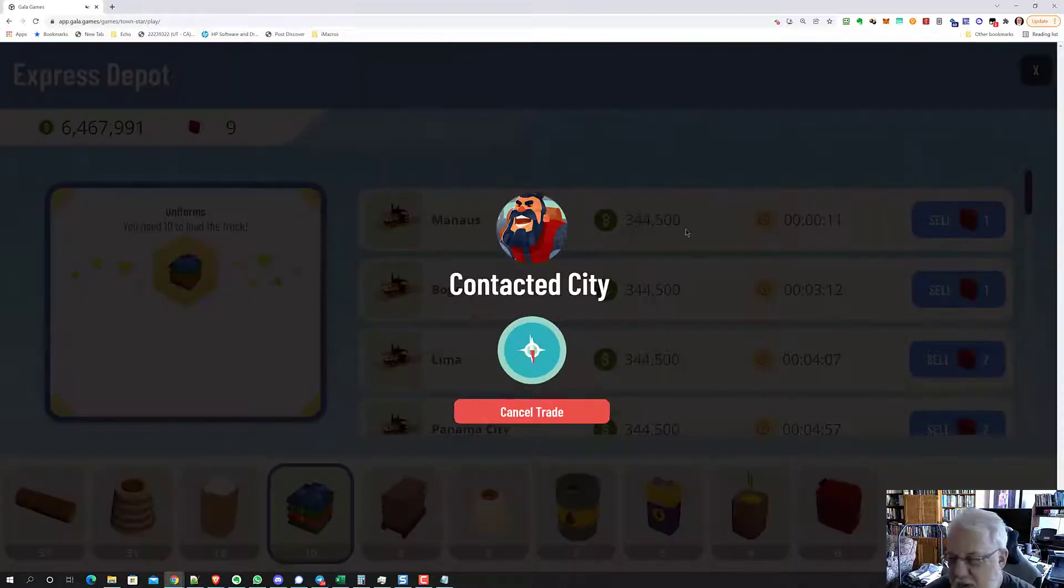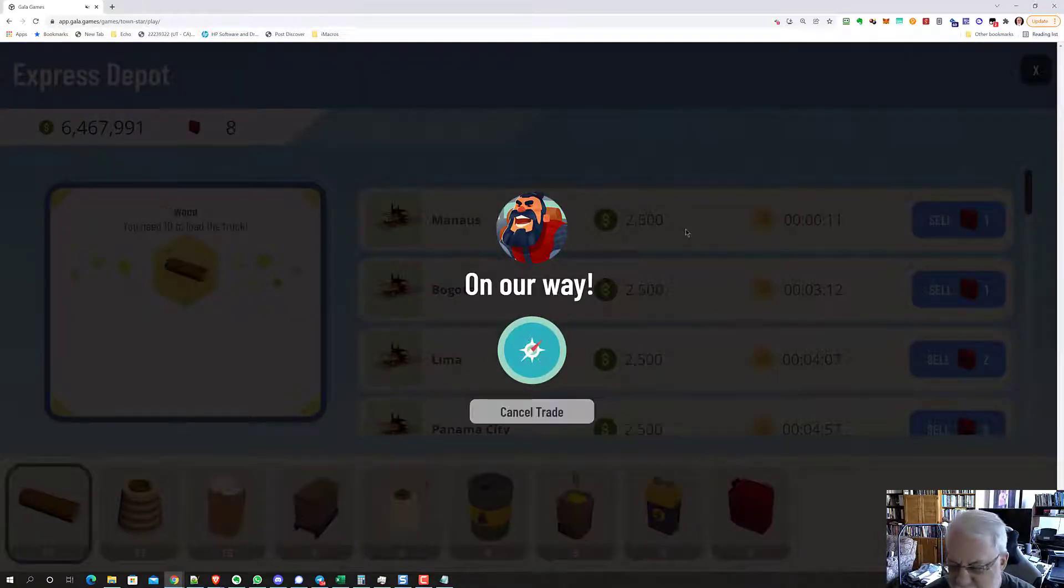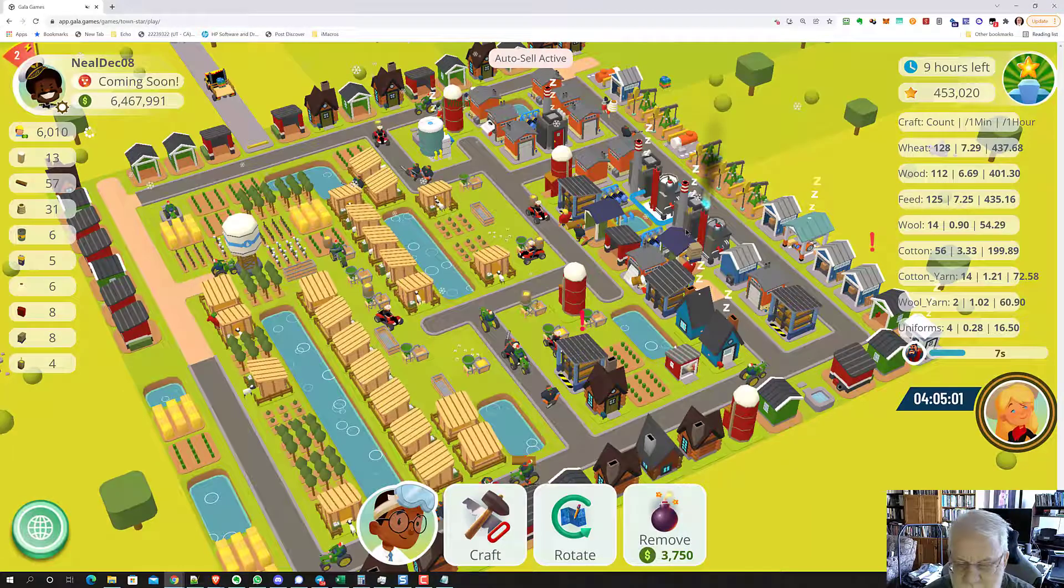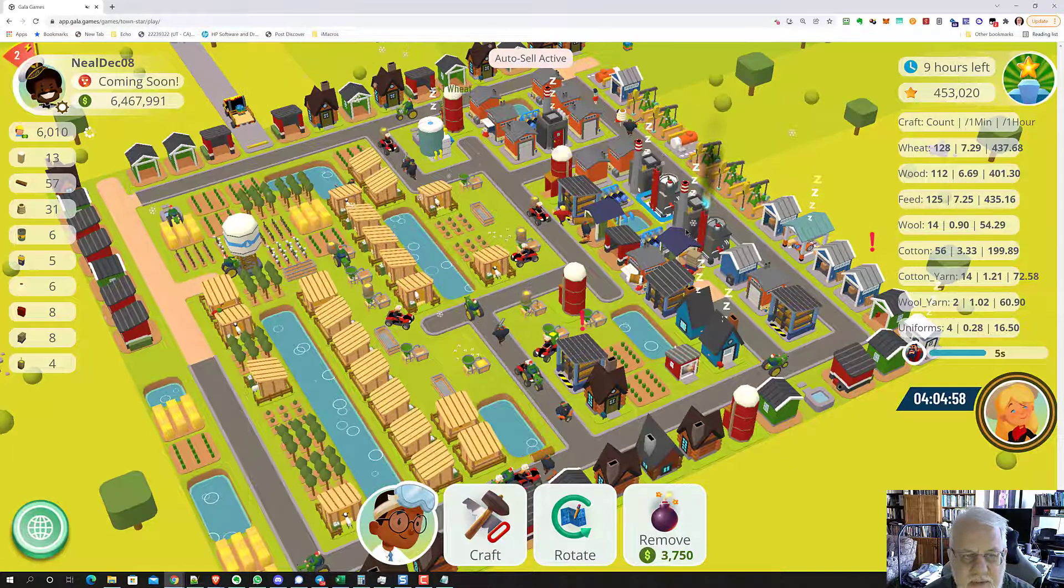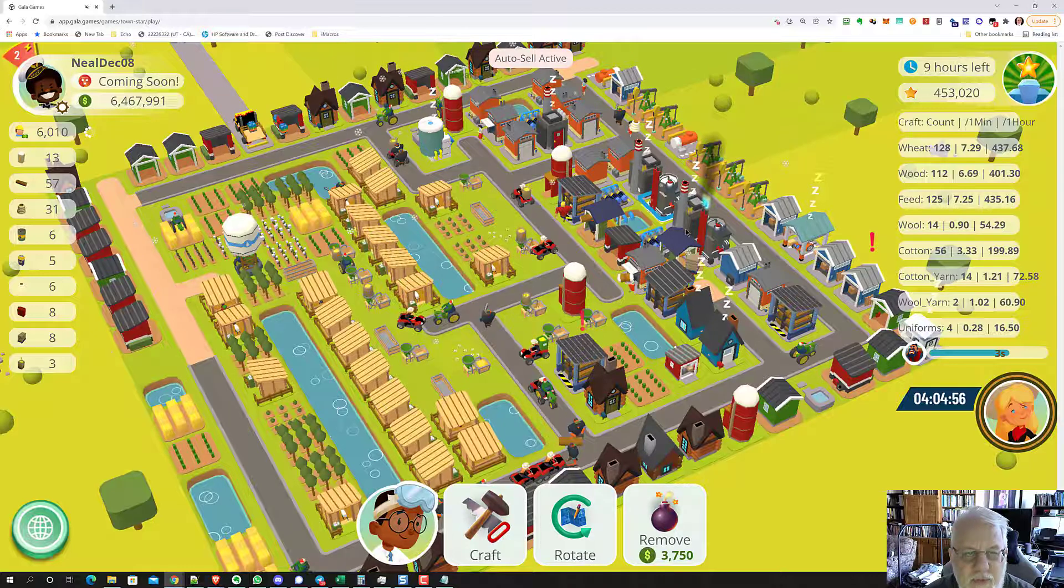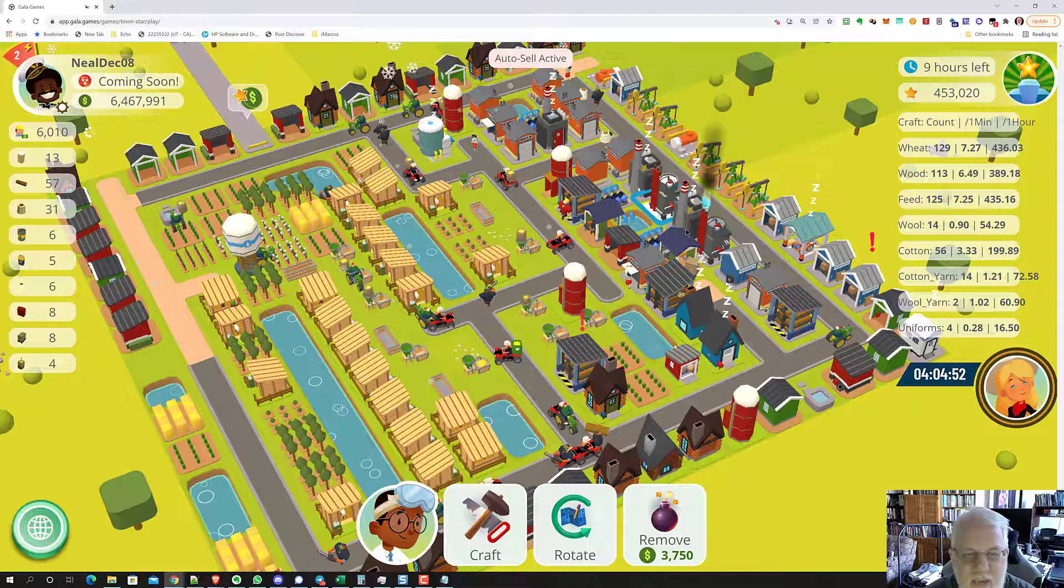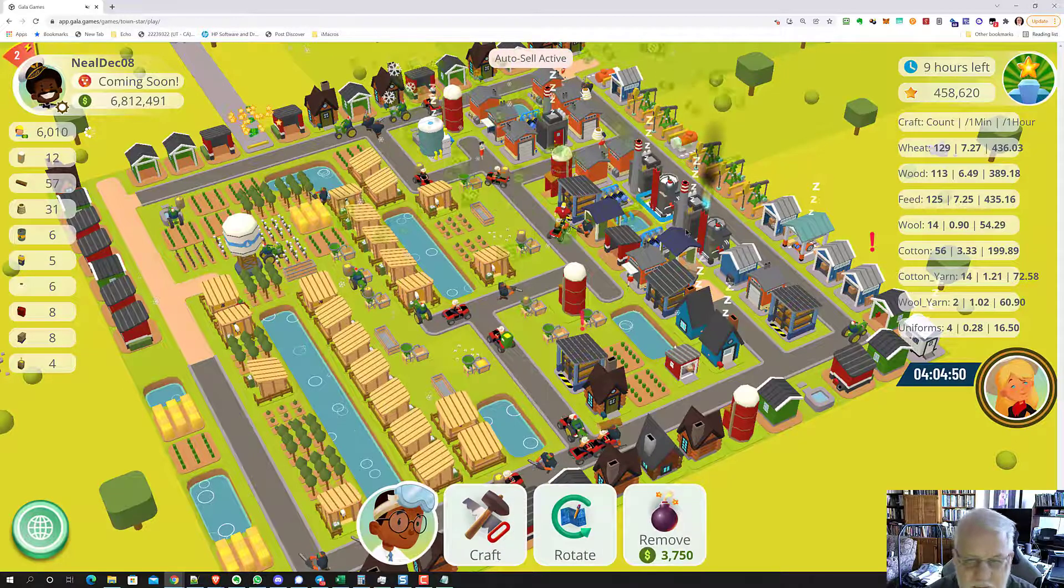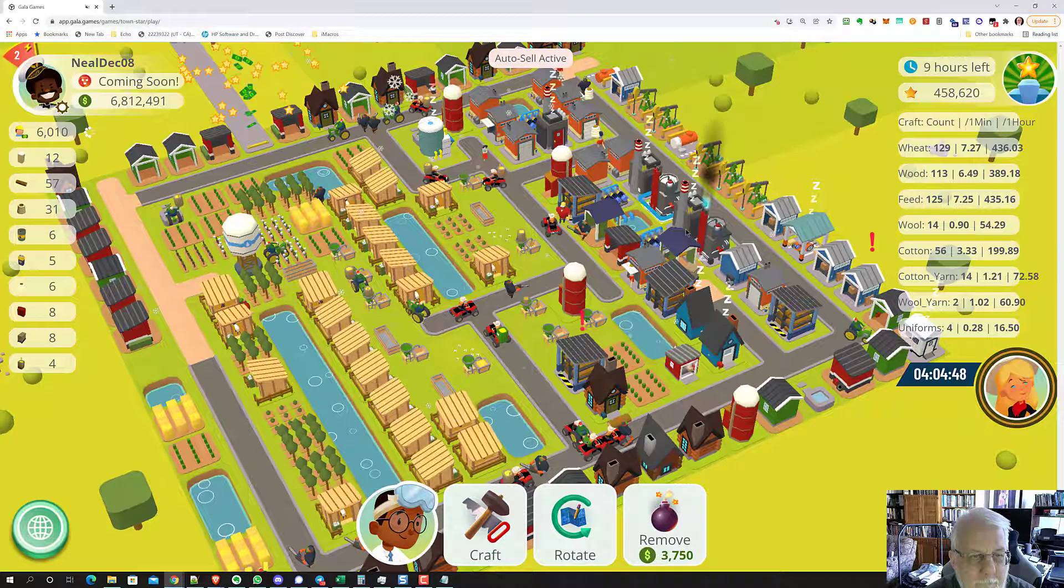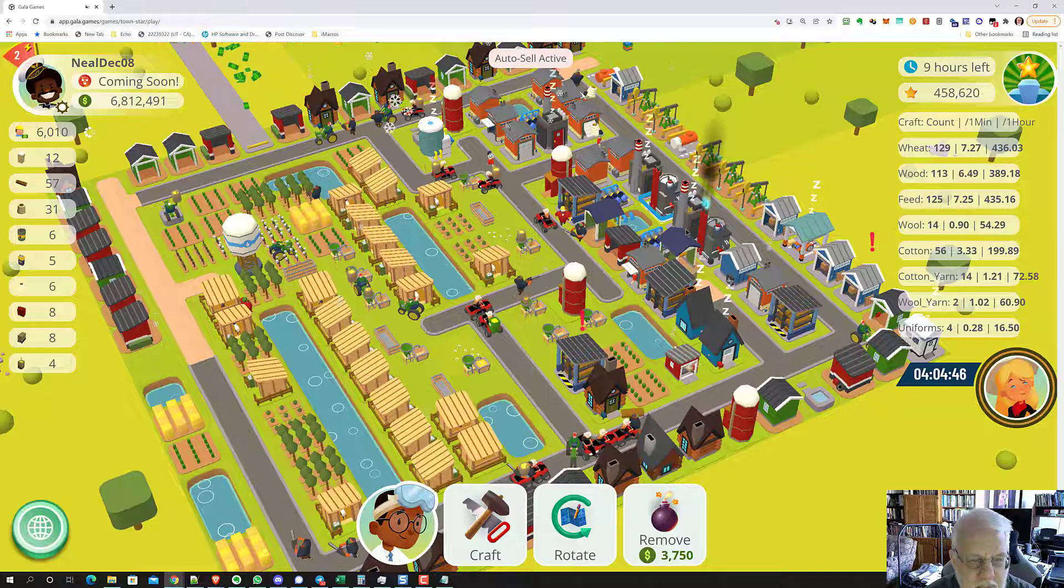Now we got uniforms already. That's cool. Perfect for my demo, right? So the truck came back, sold my gas. And now we just happen to have 10 uniforms and boom, the uniforms are already loading on the truck and he'll go sell those and bring me back another $200,000 or whatever uniforms are.